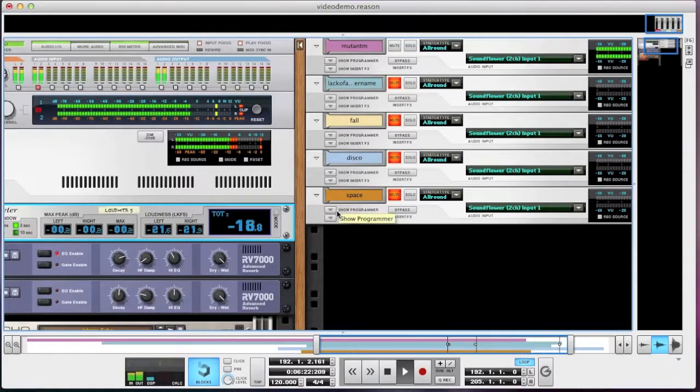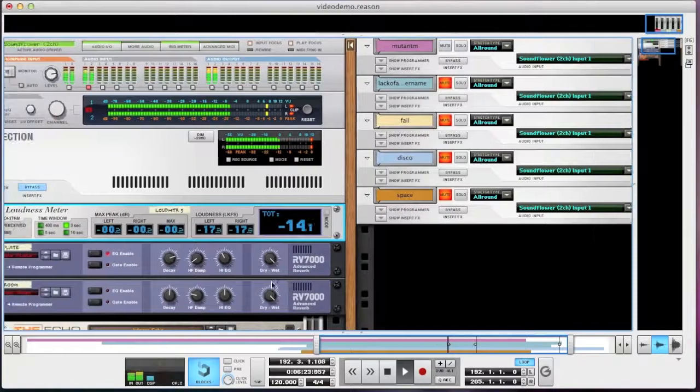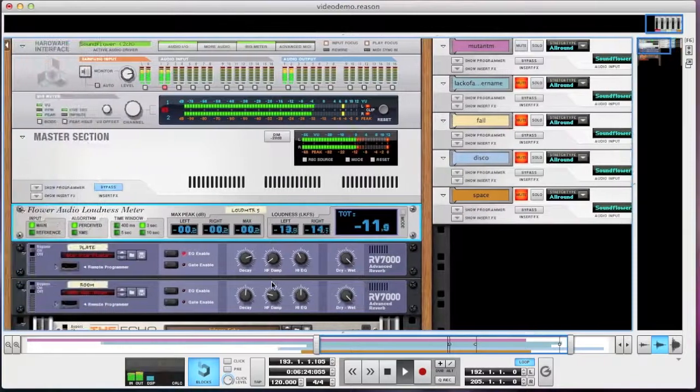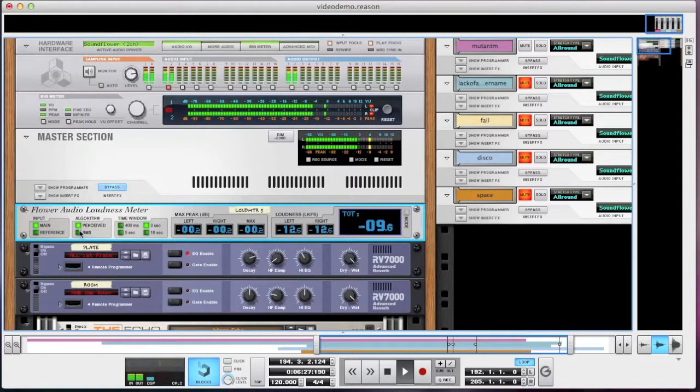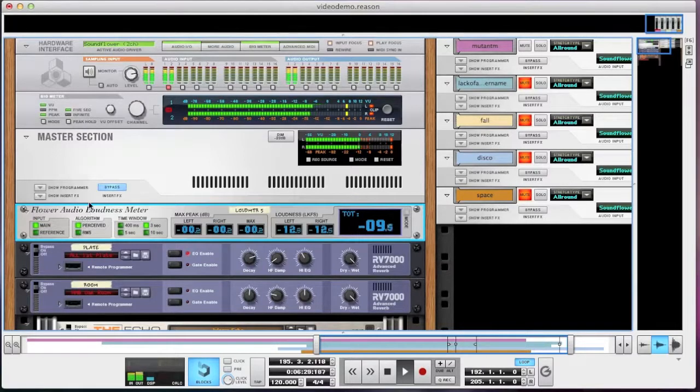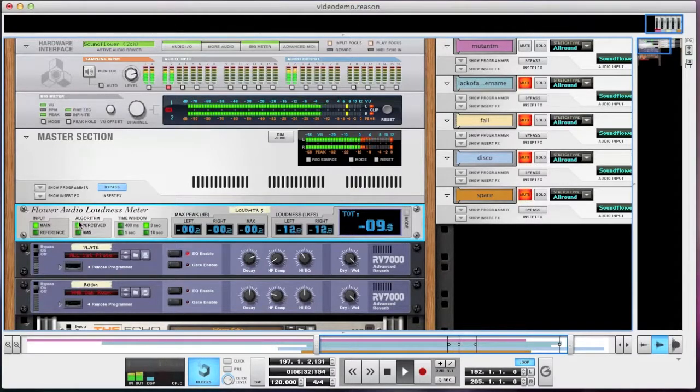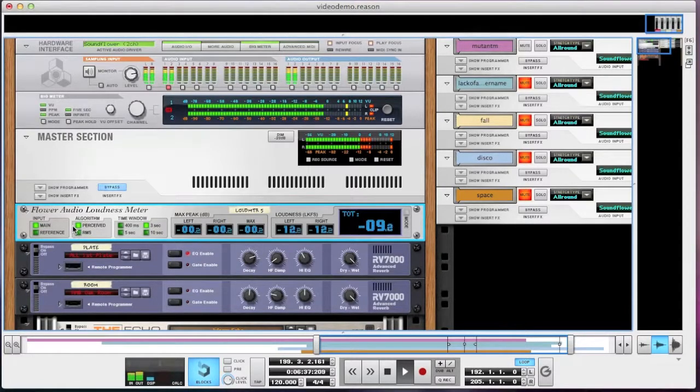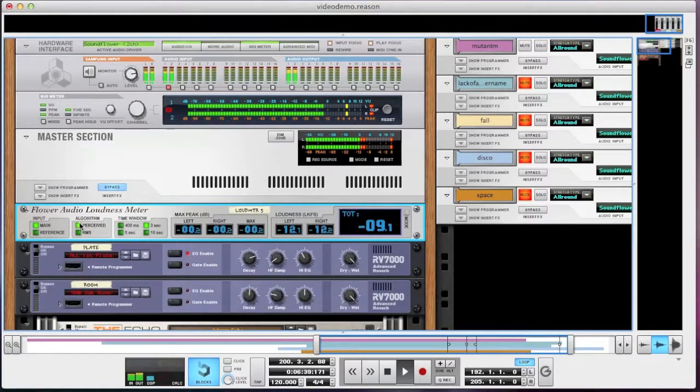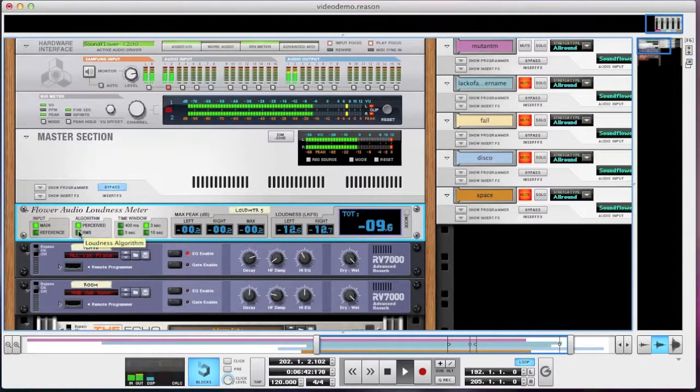The loudness meter has two loudness algorithms. The perceived loudness employs an algorithm that's been shown in scientific studies to match people's perceptions of loudness. It makes the frequencies above 1 kHz more important in the calculation, and it doesn't care about the very low frequencies. The RMS algorithm is the same, except it doesn't do this weighting.